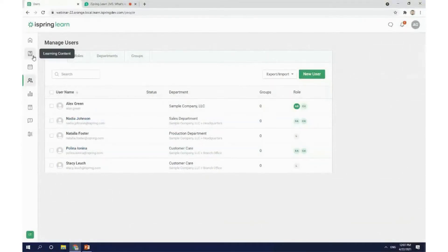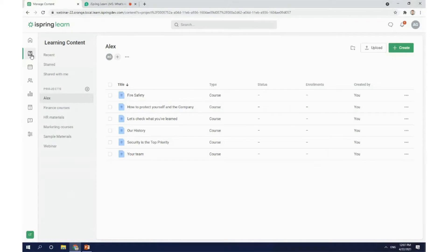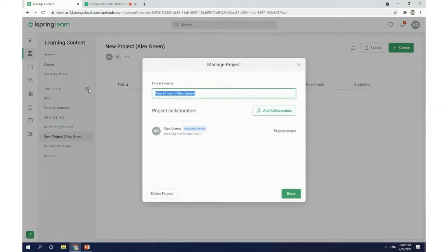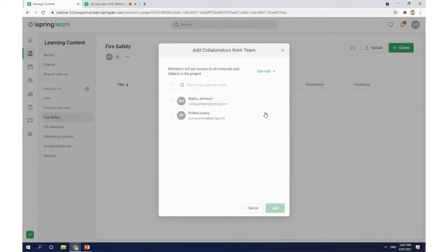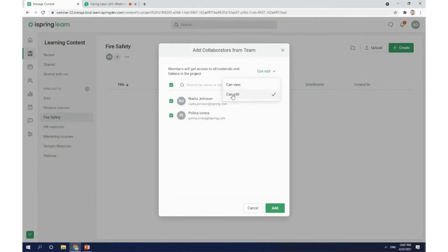Let me click on what used to be the courses tab, now called learning content. All the materials here are split into projects. We've also added recent start and shared with me folders for easier navigation. Let's create a new project by clicking on this plus sign here. In this pop-up window, we can name the project. I'm going to call it a fire safety project. Then add collaborators and decide if they'll be able to edit the materials or just view them. In my case, I want them to only be able to view the materials, so I'm going to click here and then on the add button.